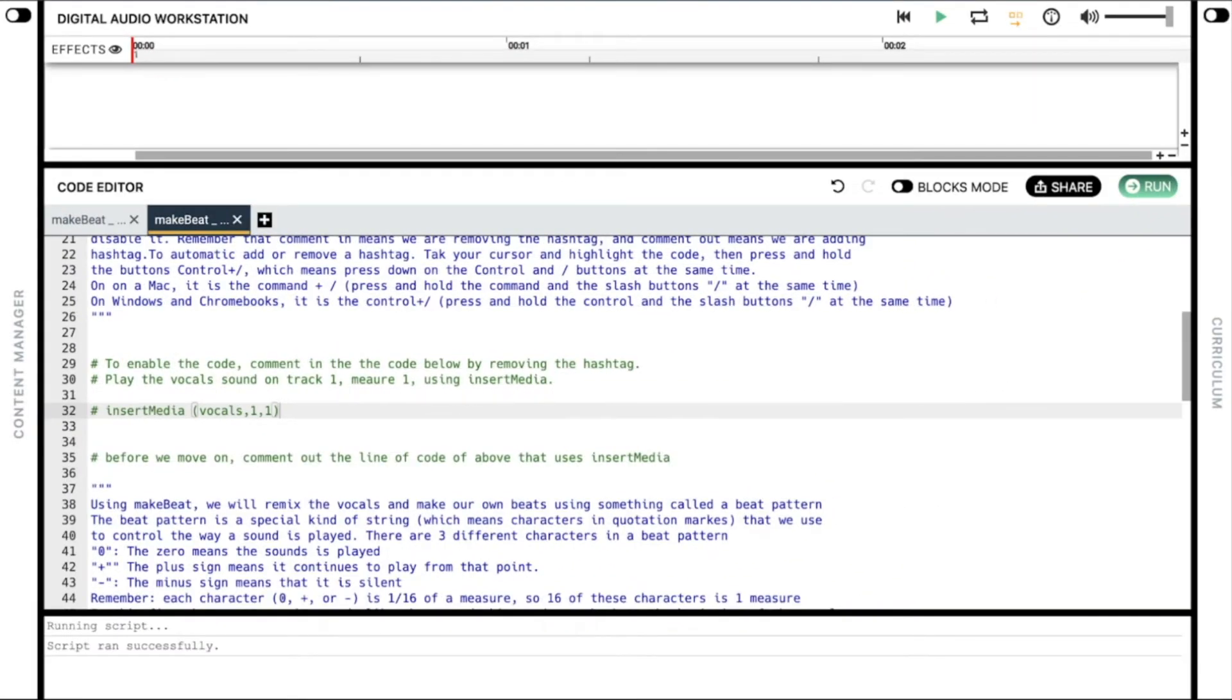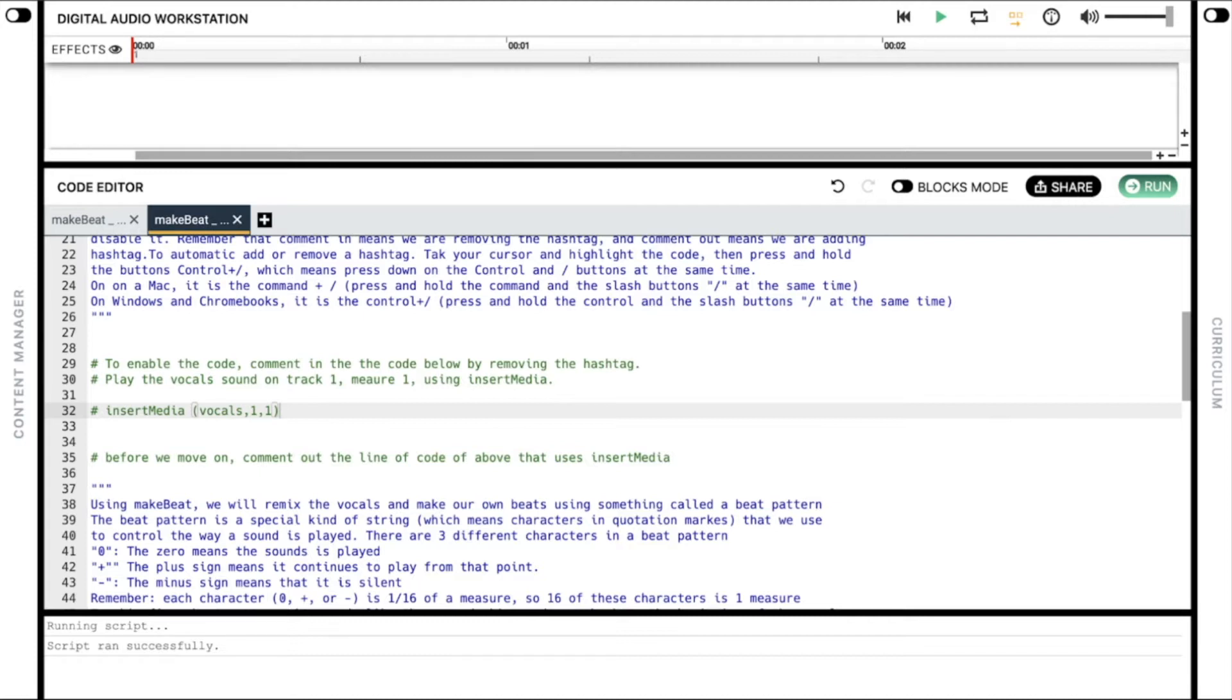Before we get into MakeBeat, we will play the vocal sound once using insert media. This is how the sound file would play just as it was recorded, without any additional changes or effects. As we work through these examples, we want to comment in or comment out the examples to enable the code or disable it. Remember, comment in means we are removing the hashtag, and comment out means we are adding the hashtag.